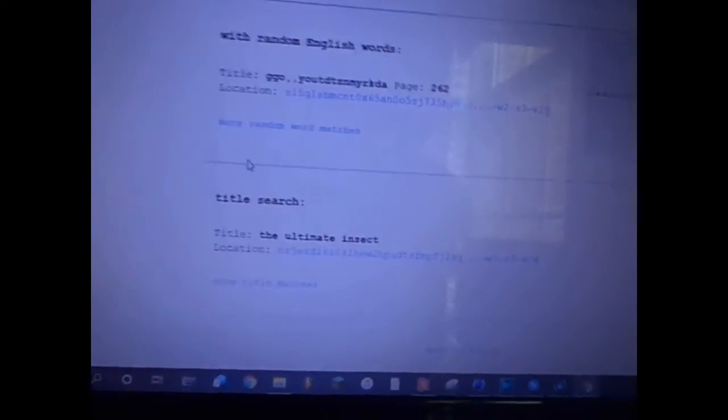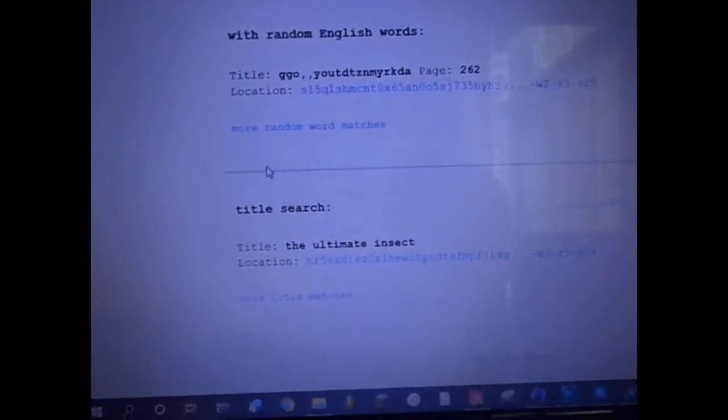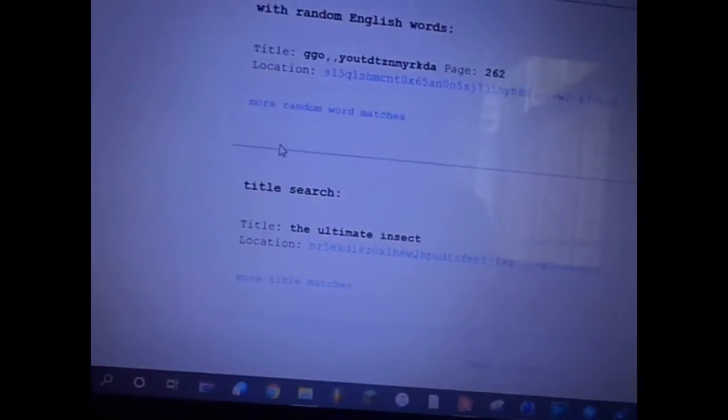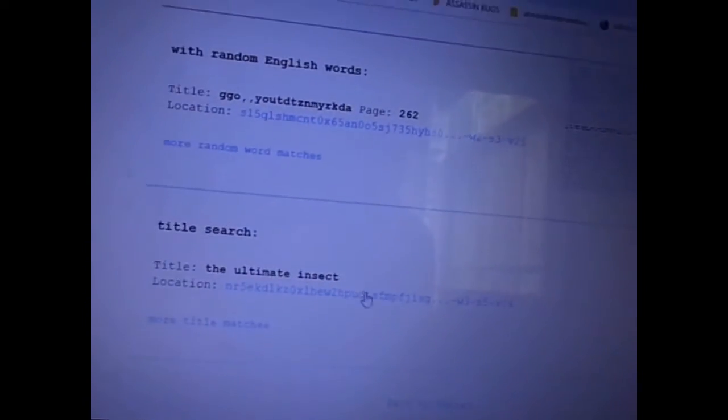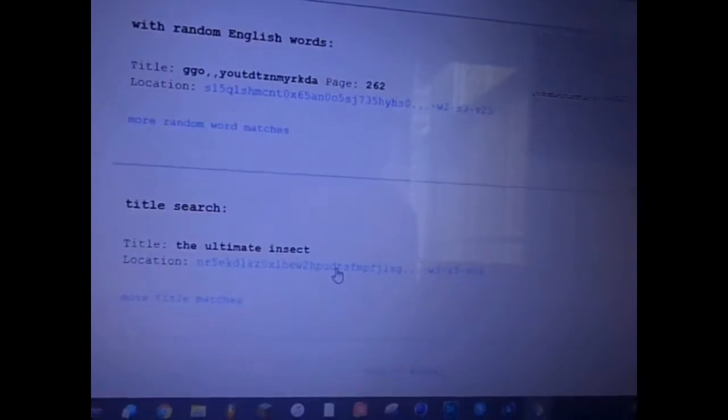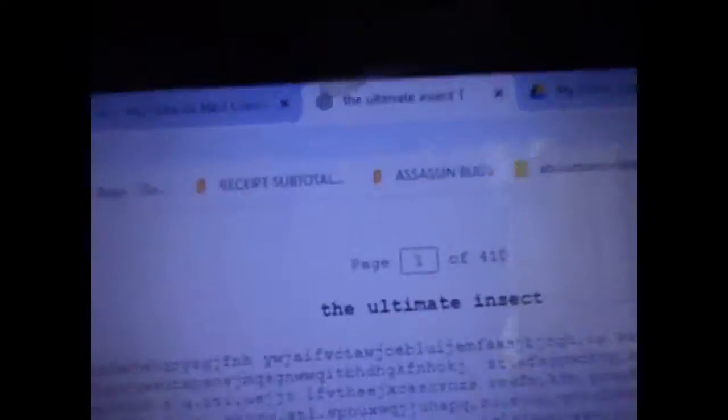Why is there a title of a book called The Ultimate Insect? Well, I know that there has to be a title because there's every combination in the whole world, but the ultimate insect?